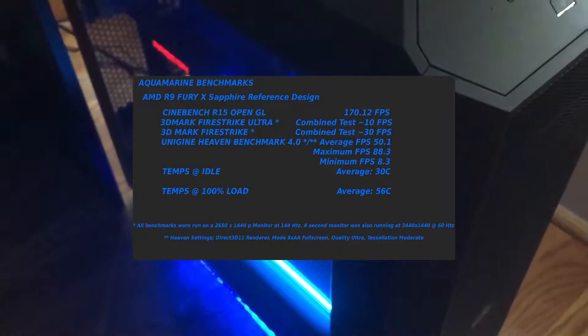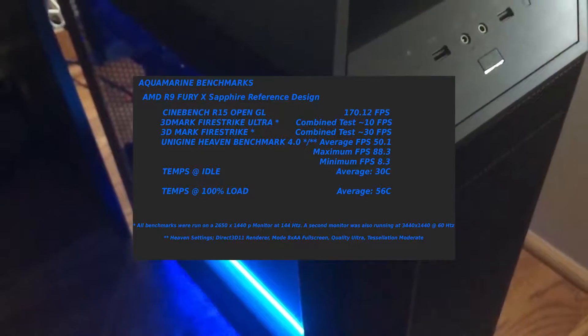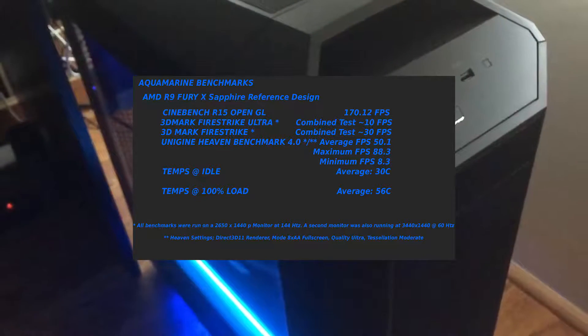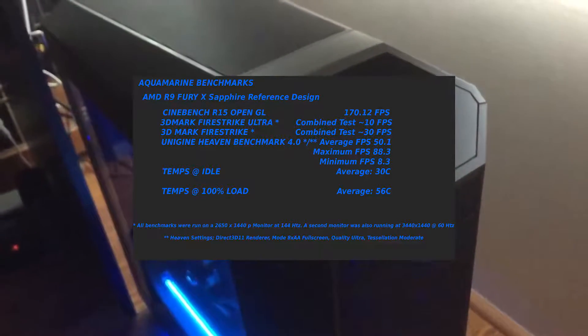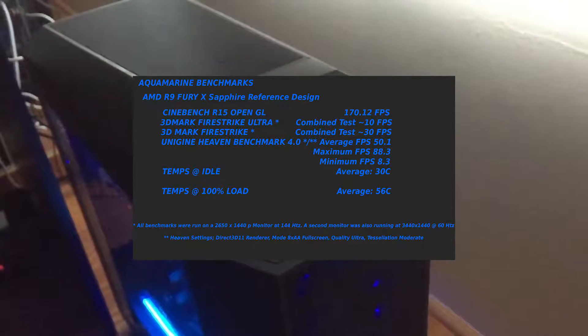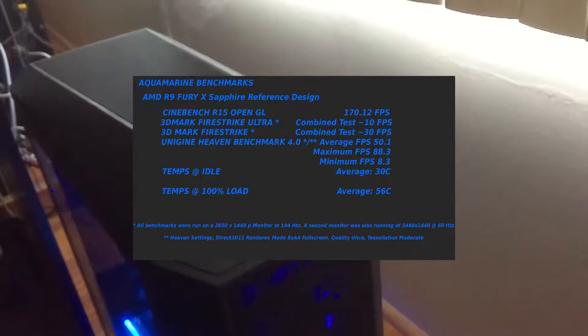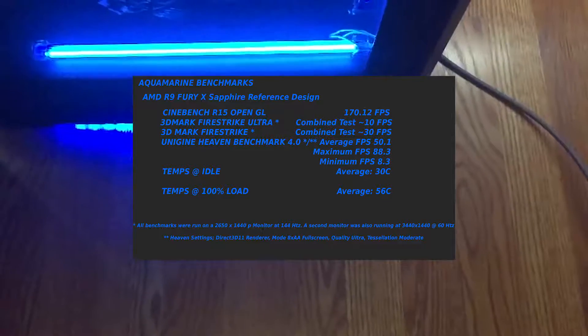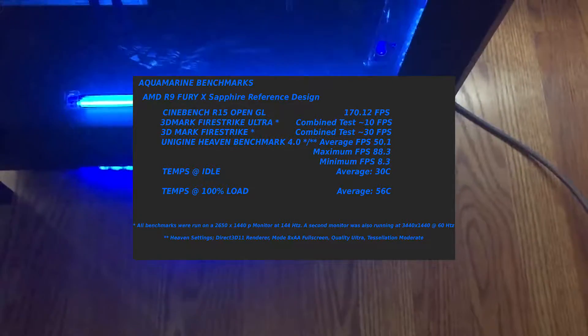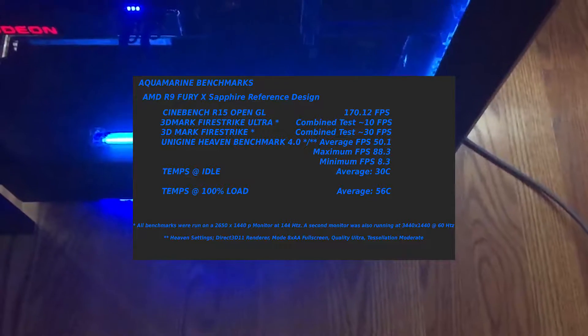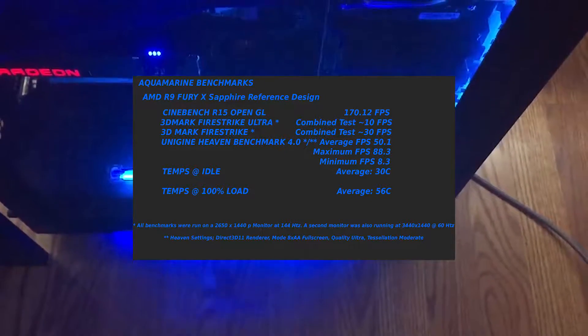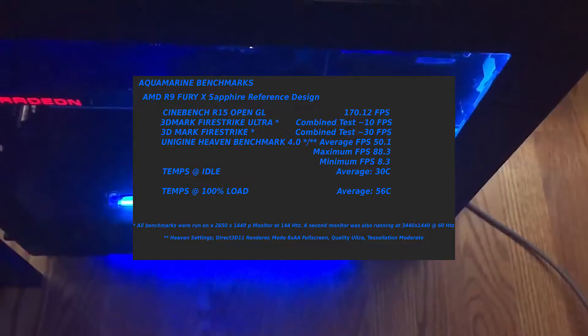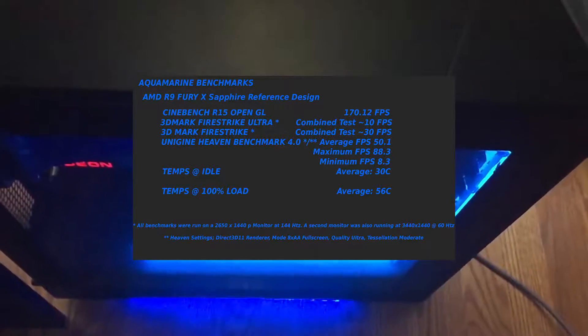I'm running a Sapphire implementation of the reference R9 Fury X from AMD. This is not overclocked at all. And without overclocking, it was running Cinebench R15's OpenGL test at 170.12 FPS. I did do a 3D Firestrike Ultra.